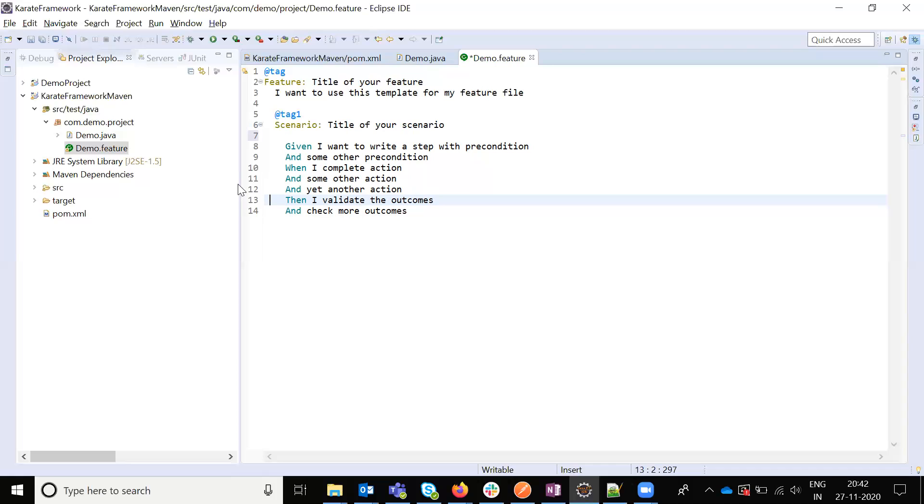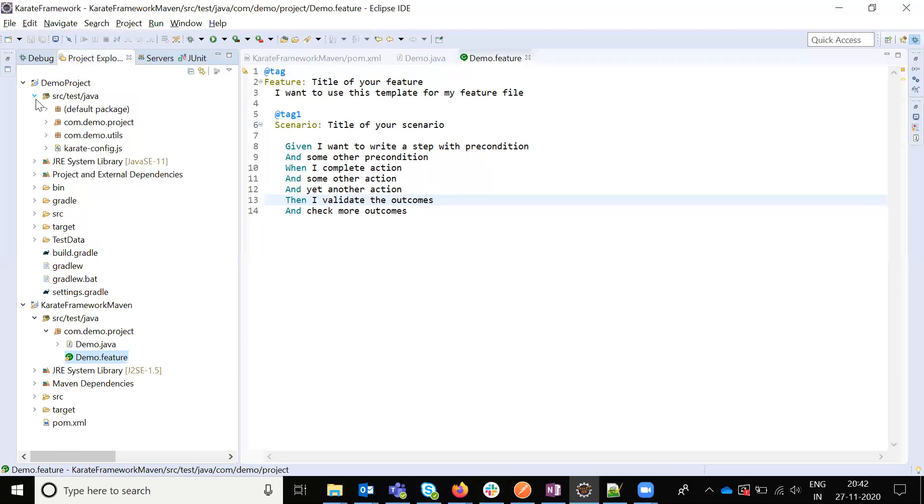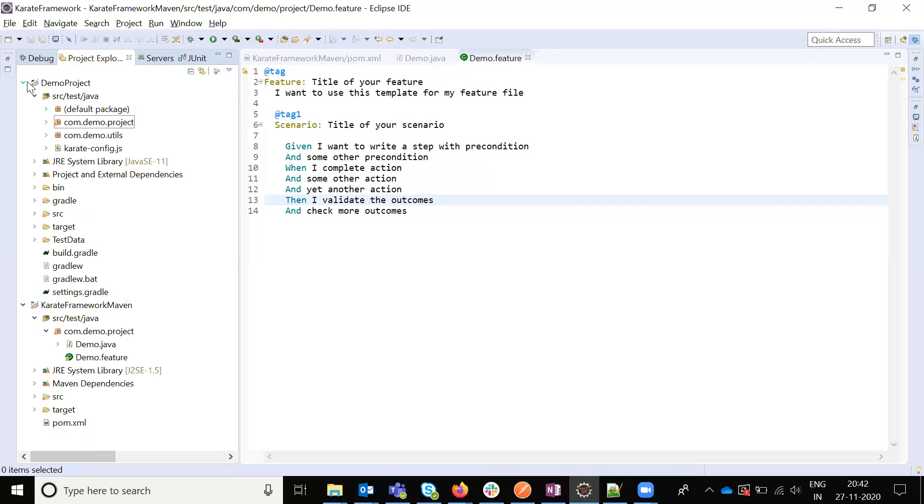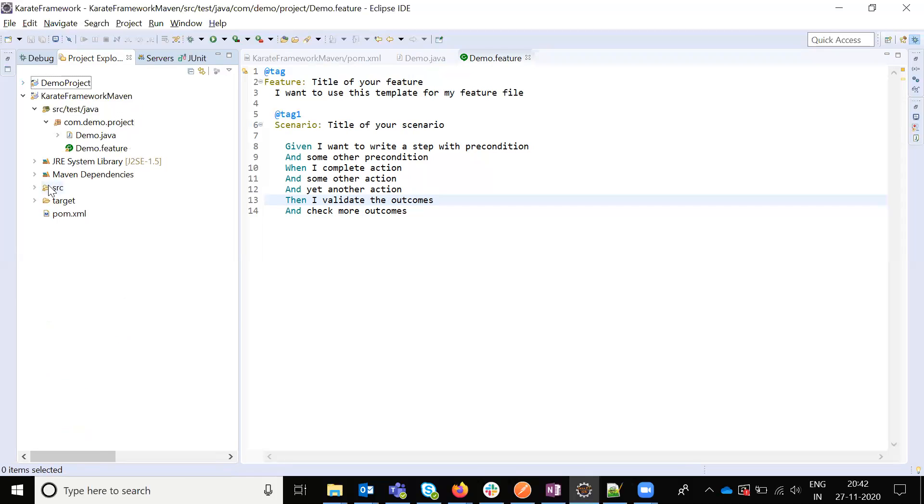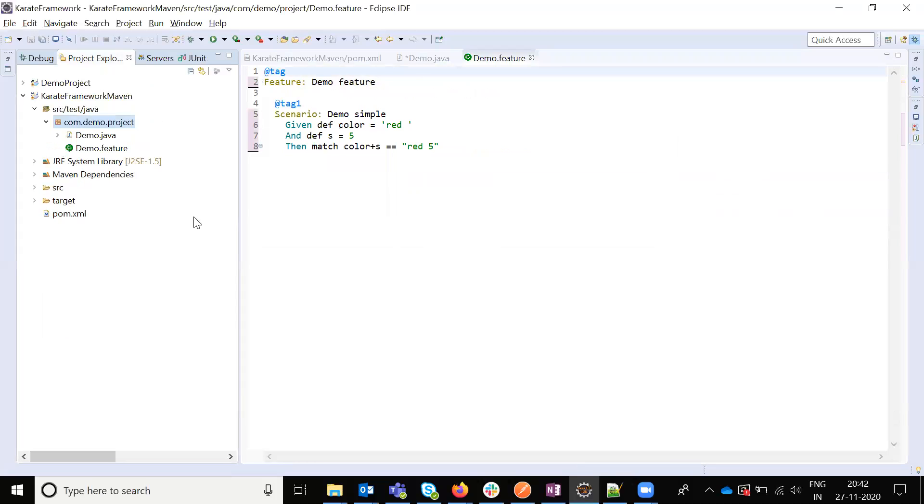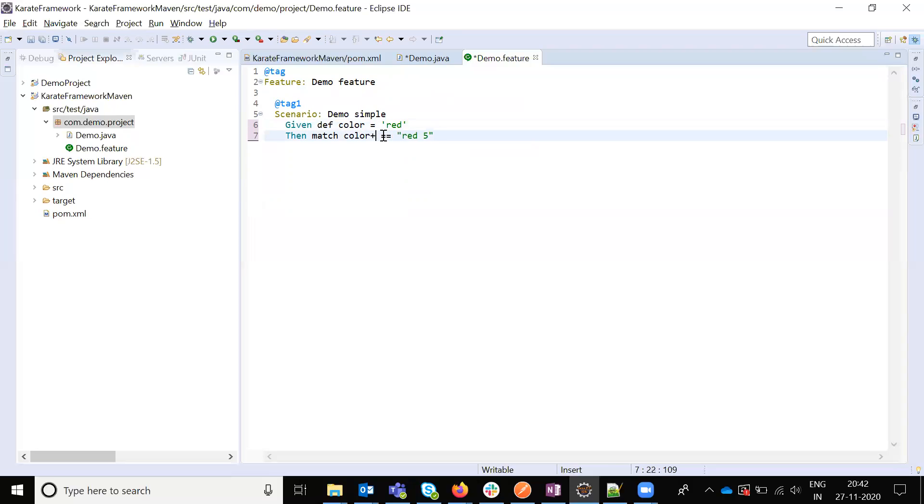For this I am going to do only a simple test. Already I have written some code that I am going to copy paste. These two I am going to copy. Now my feature file is ready.